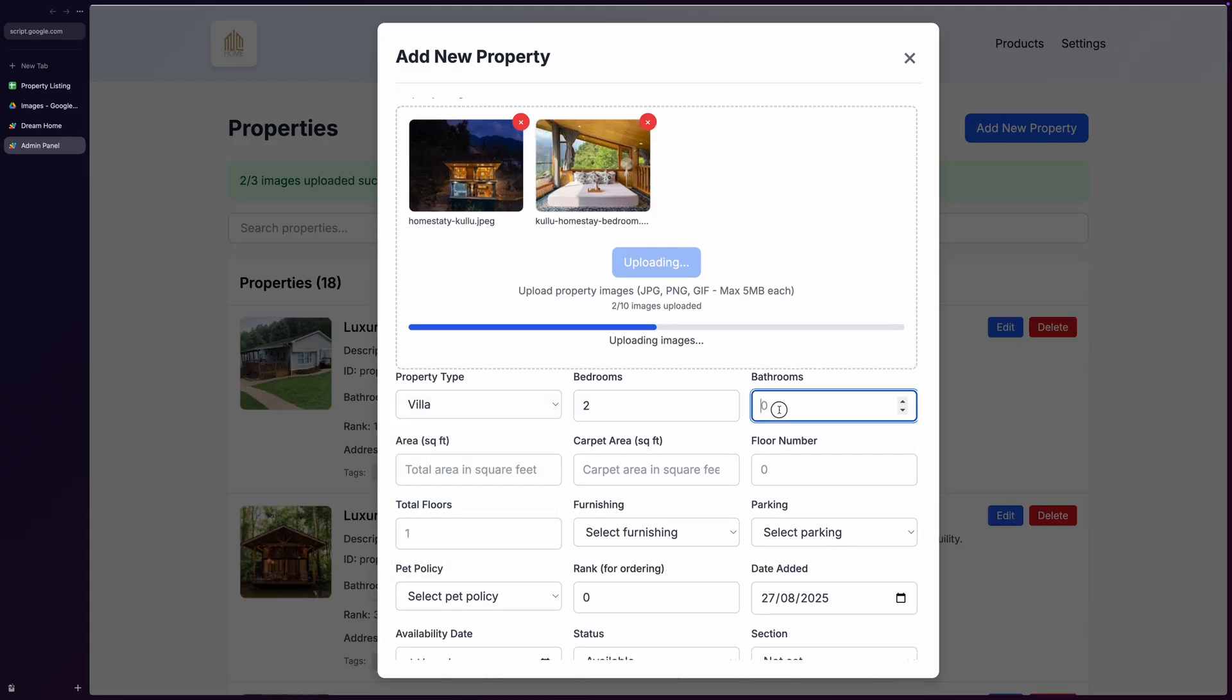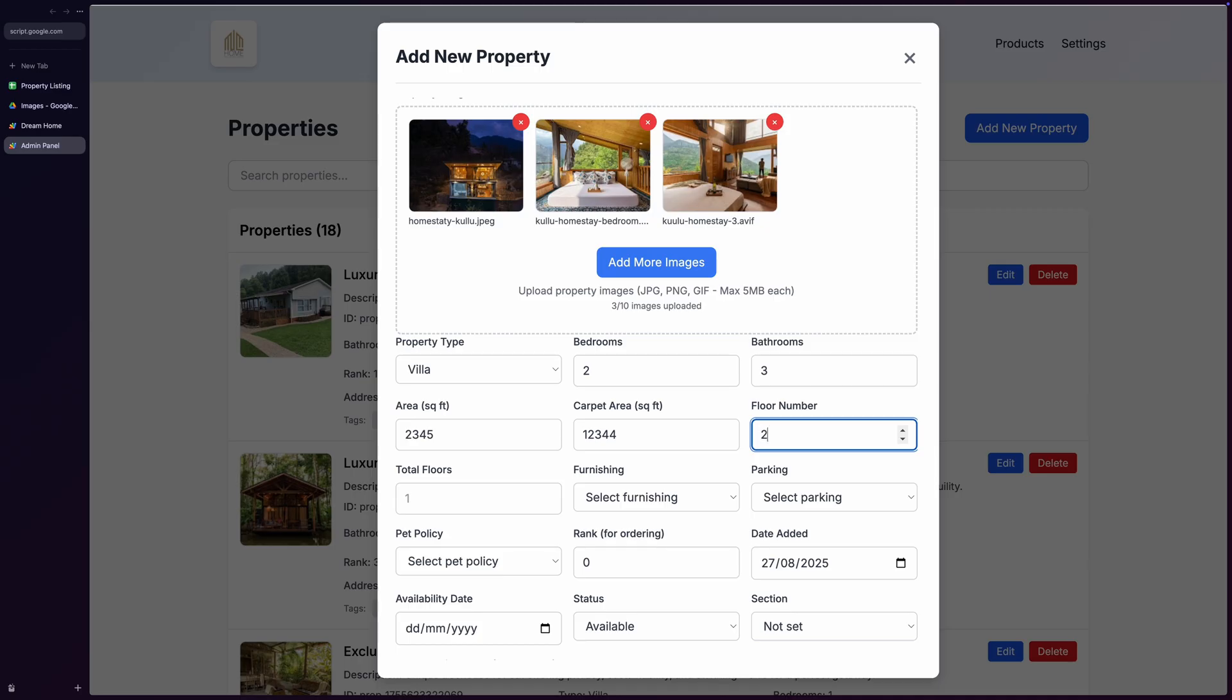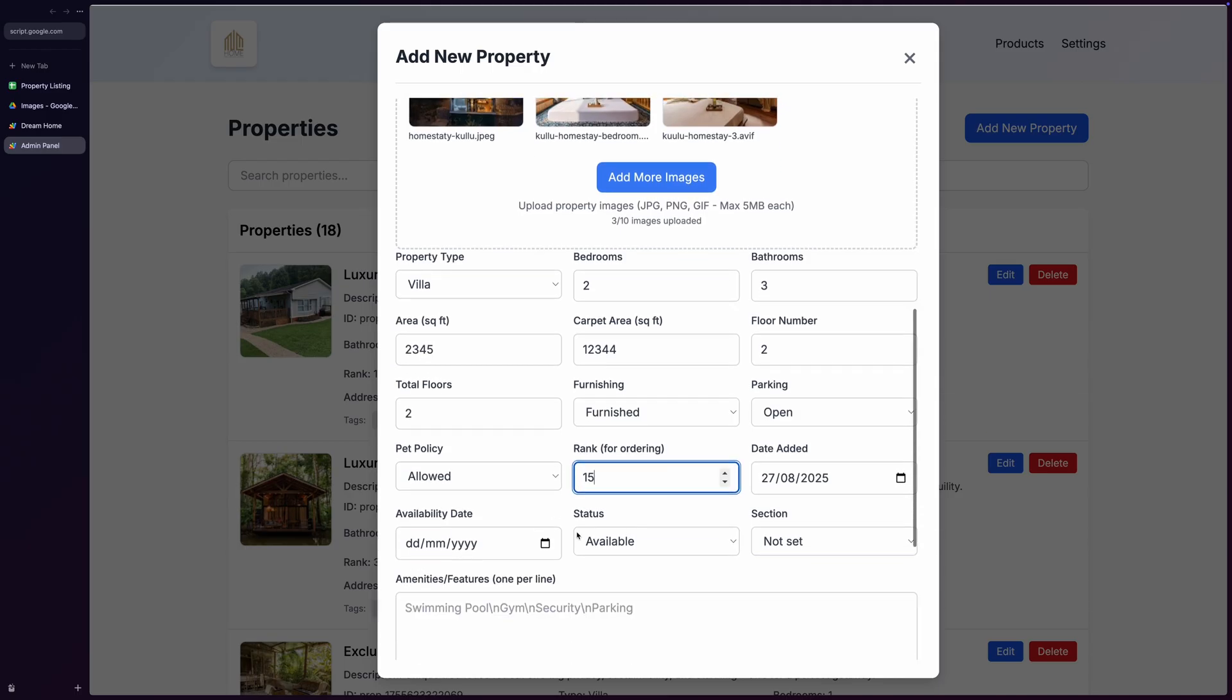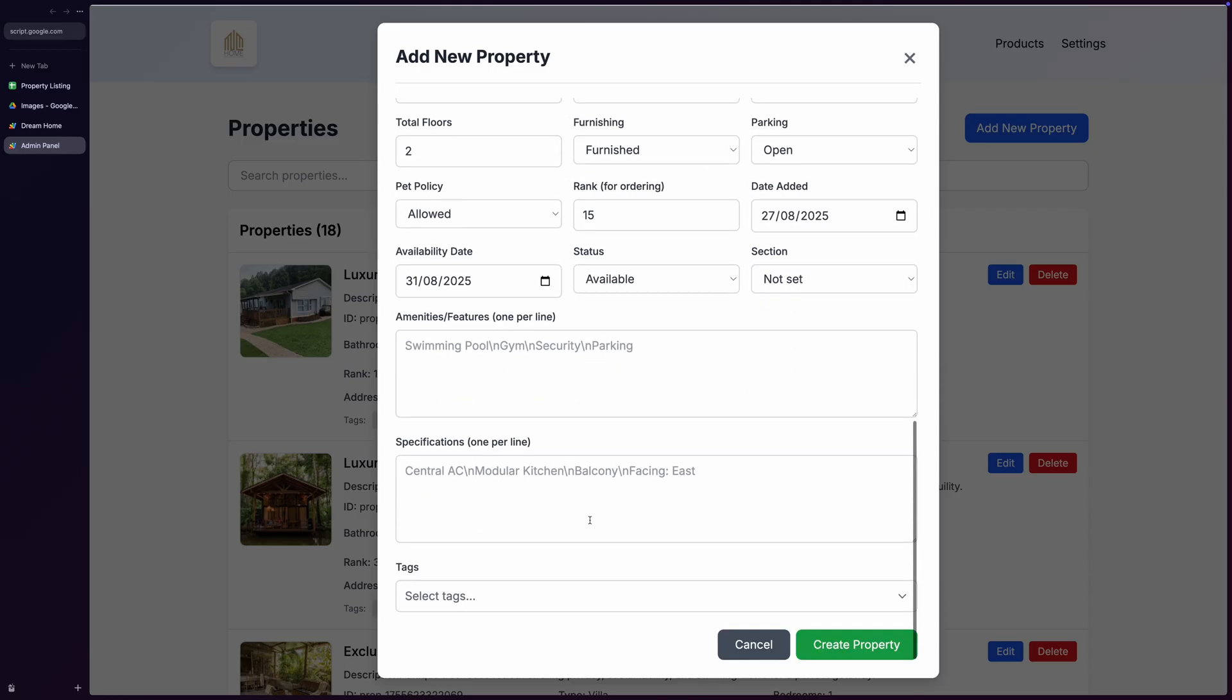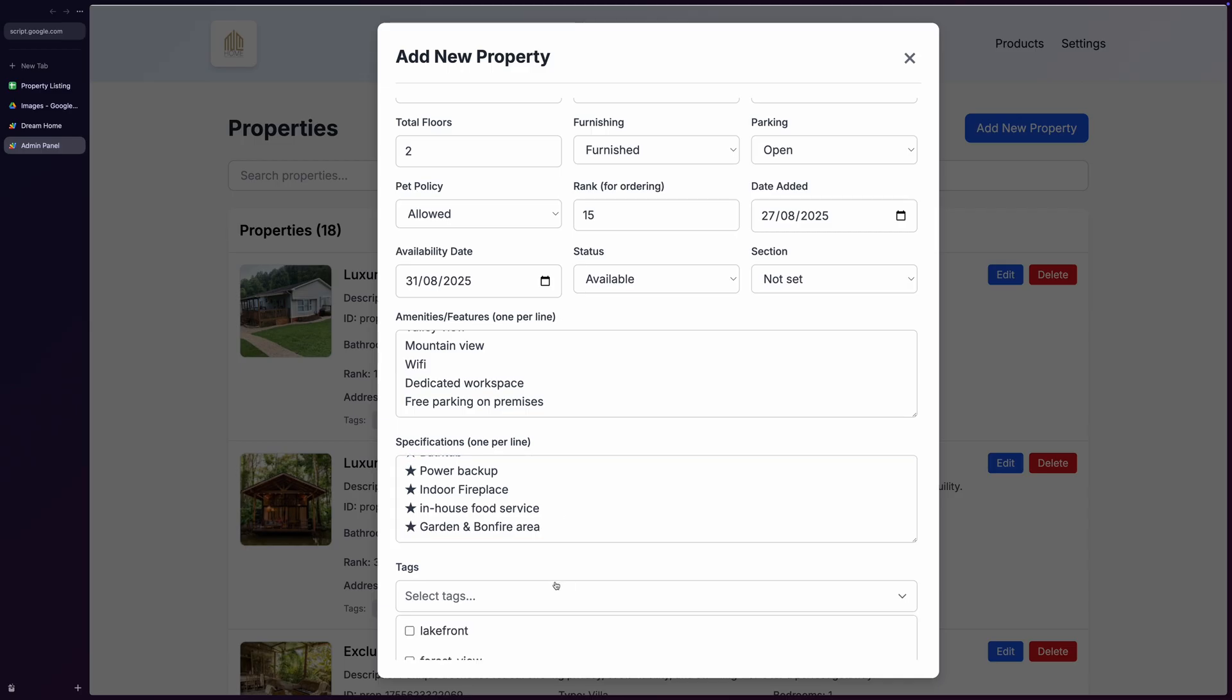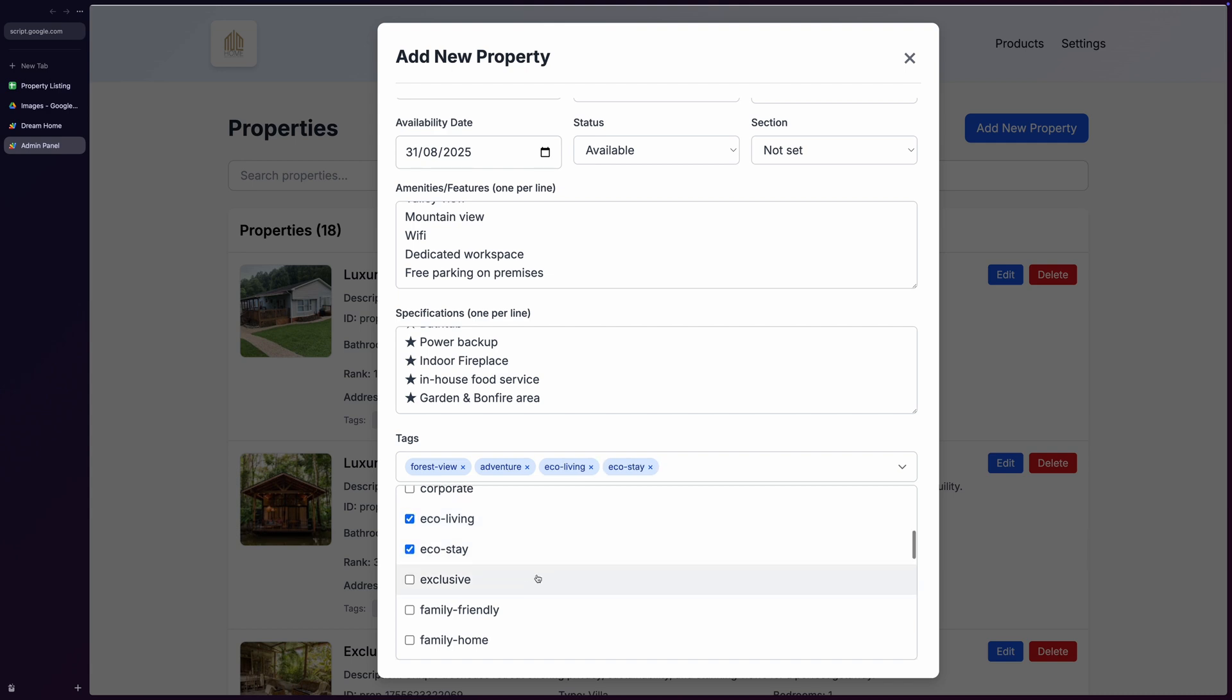Then enter property type from your predefined categories, property specifications like bedrooms, bathrooms, area, carpet area, floor number, total floors, furnishing status, parking availability, pet policy, rank, availability date, and availability status. You can also mark it featured to make it appear in the featured section. You can also enter amenities and features one per line. Similarly, you can enter other property specifications. The smart tag system features a beautiful tag dropdown where you can select multiple tags, showing a nice preview with the ability to remove tags easily.